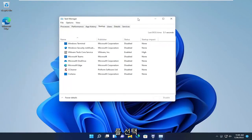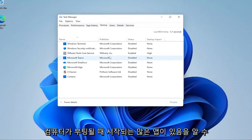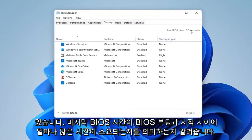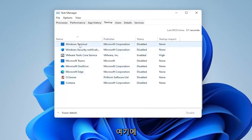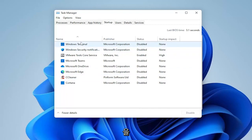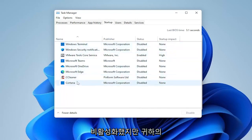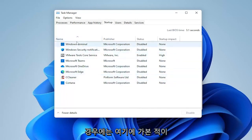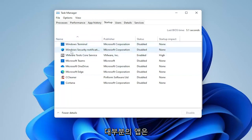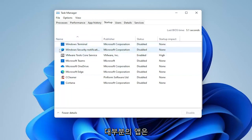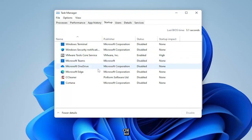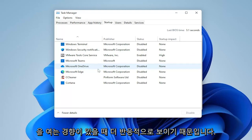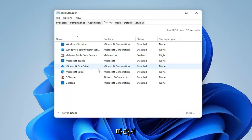You'll notice you have a lot of apps in here that start up when your computer boots up, and it tells you what your last BIOS time is — meaning how much time is being taken between booting the BIOS and starting up Windows. There are a lot of applications in here. I've already disabled most of them, but if you've never been in here before, you're probably going to have quite a few.